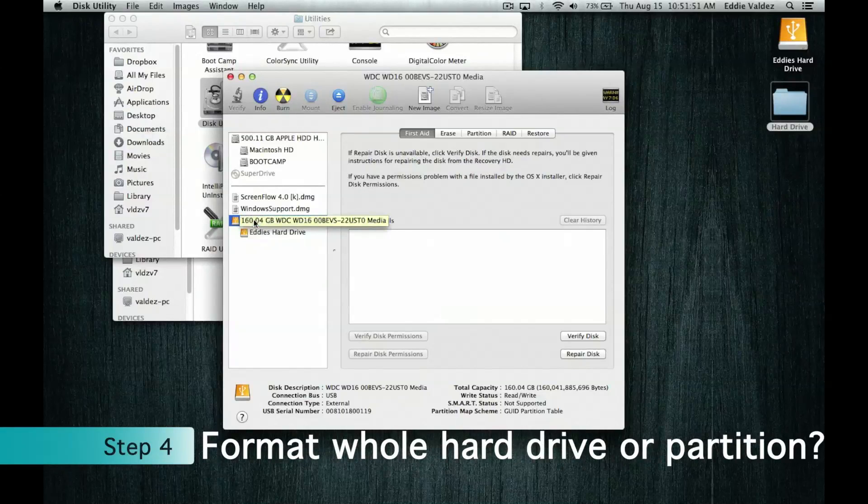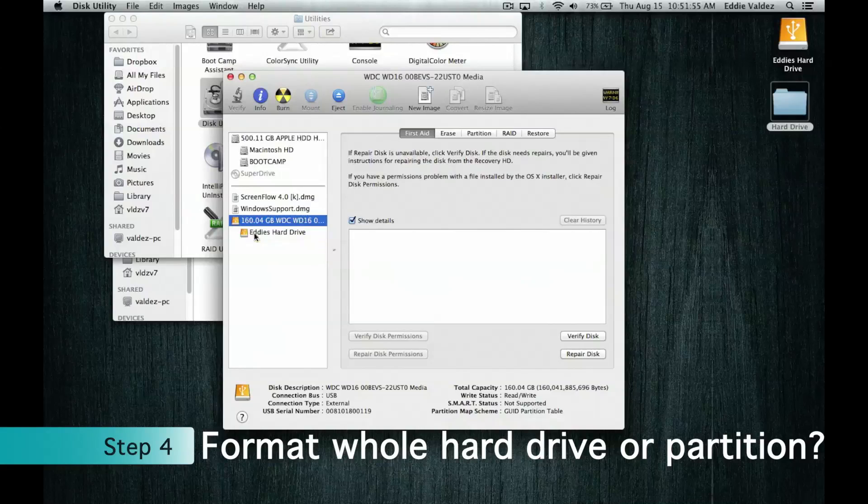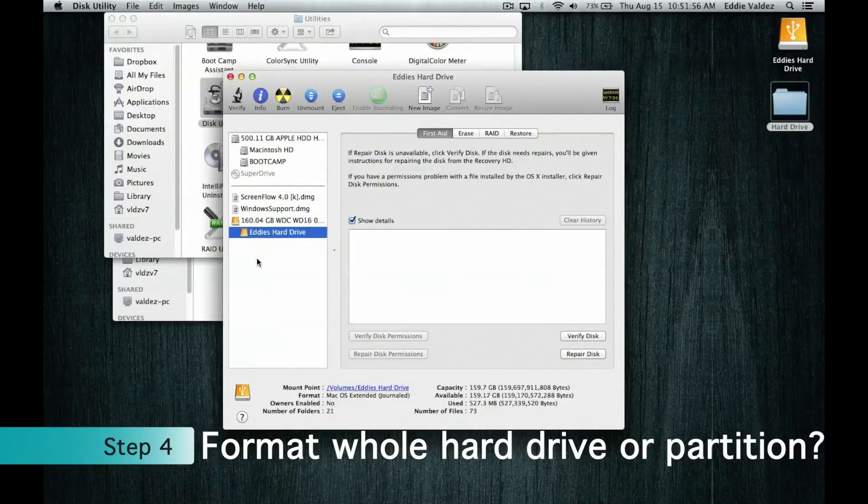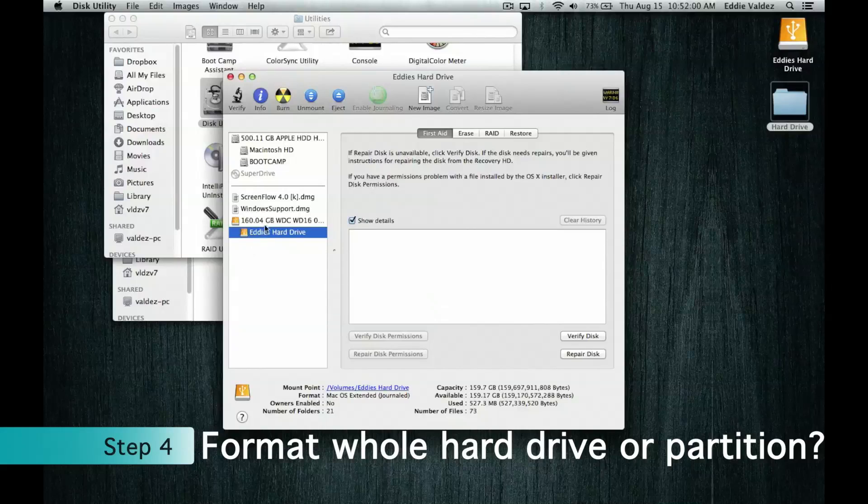Next in Disk Utility, you need to click on the partition you want to make compatible with both Mac and PC. If you want to make your whole hard drive compatible, then click on the option with the count of its space.